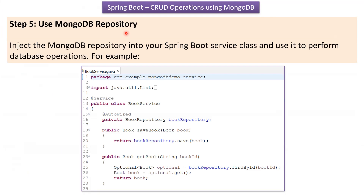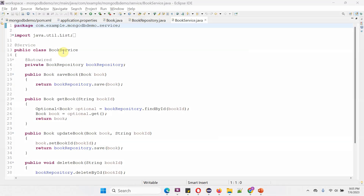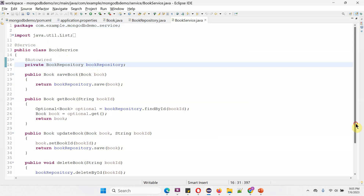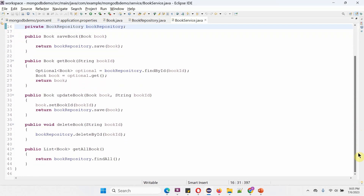Step five is to use the MongoDB repository. We have to inject the MongoDB repository into the Spring Boot service class and use it to perform database operations. Here I have defined the BookService class, which is the service class. I have auto-wired the BookRepository object. This class has methods to perform CRUD operations: save book details, get book details, update book details, delete book details, and get all books.